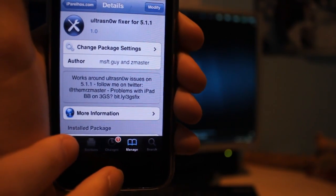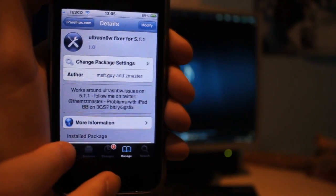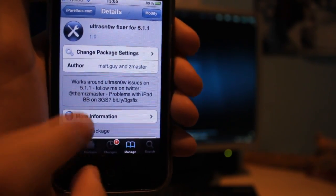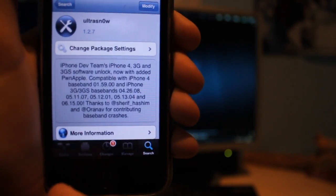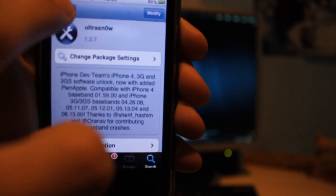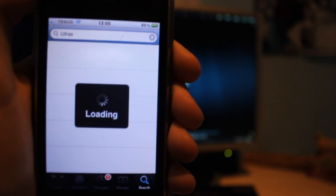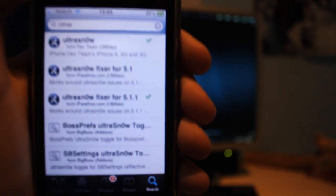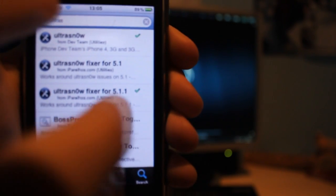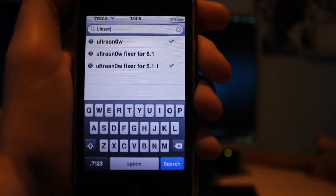So once you've done that, you want to go on to search and search for UltraSnow. And it should come up. So now click on that and install it too.